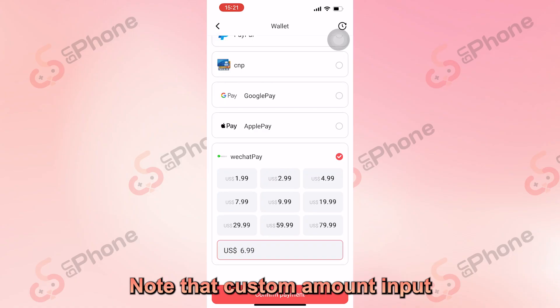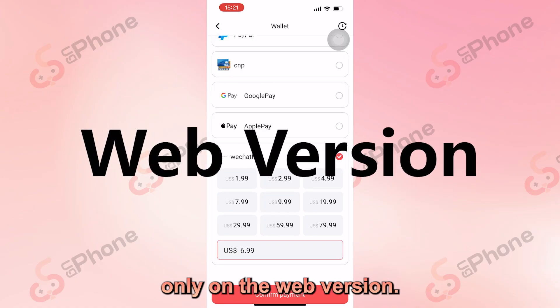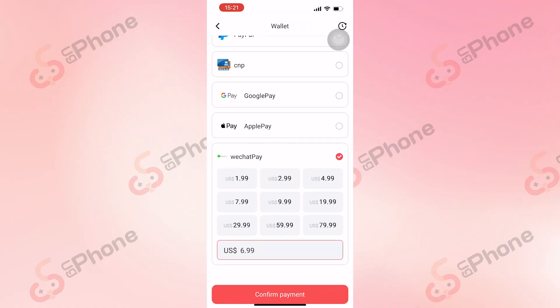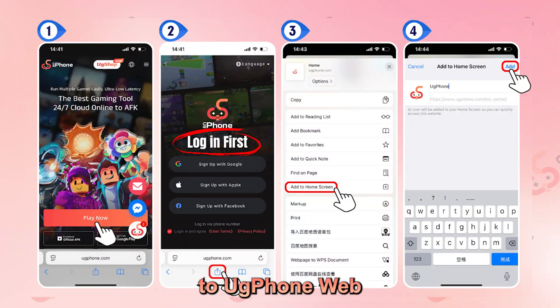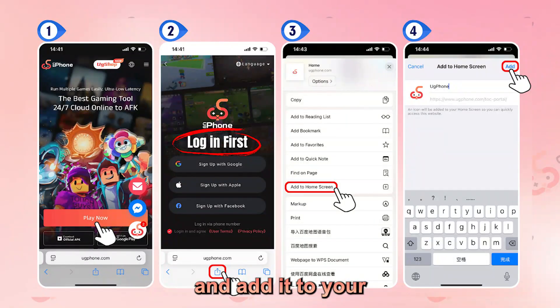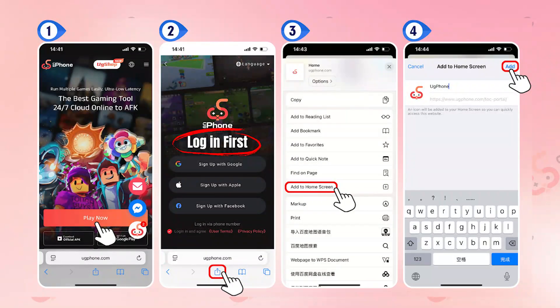Note that custom amount input is currently supported only on the web version. You can also log in to UG Phone Web via a browser and add it to your home screen — it works just like the app.